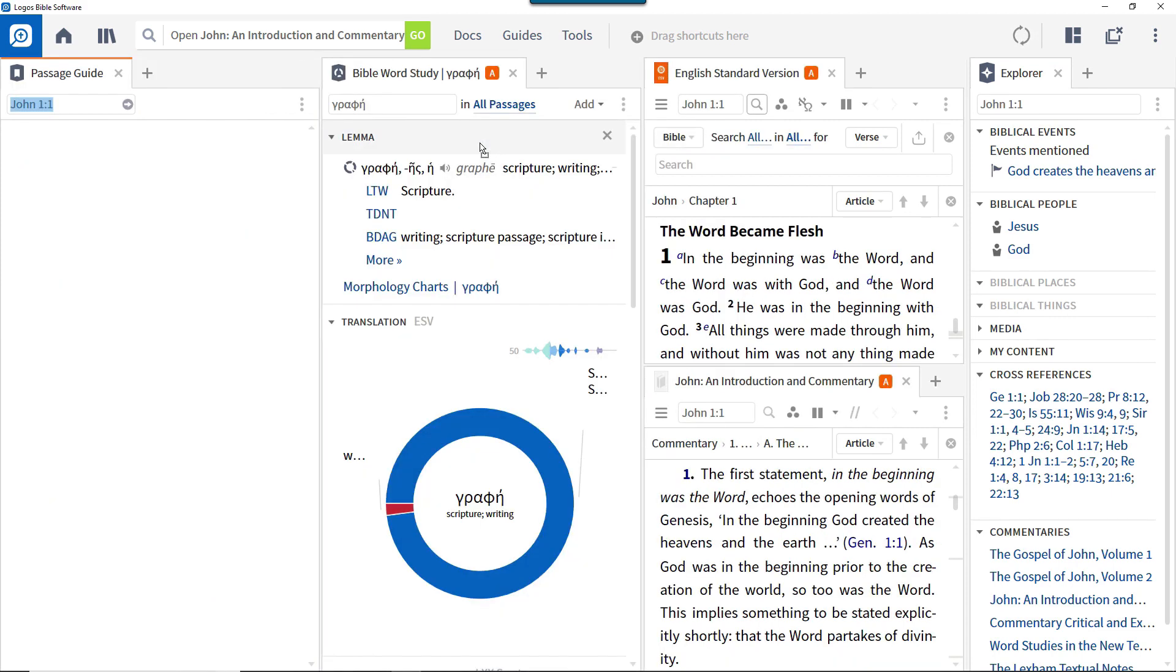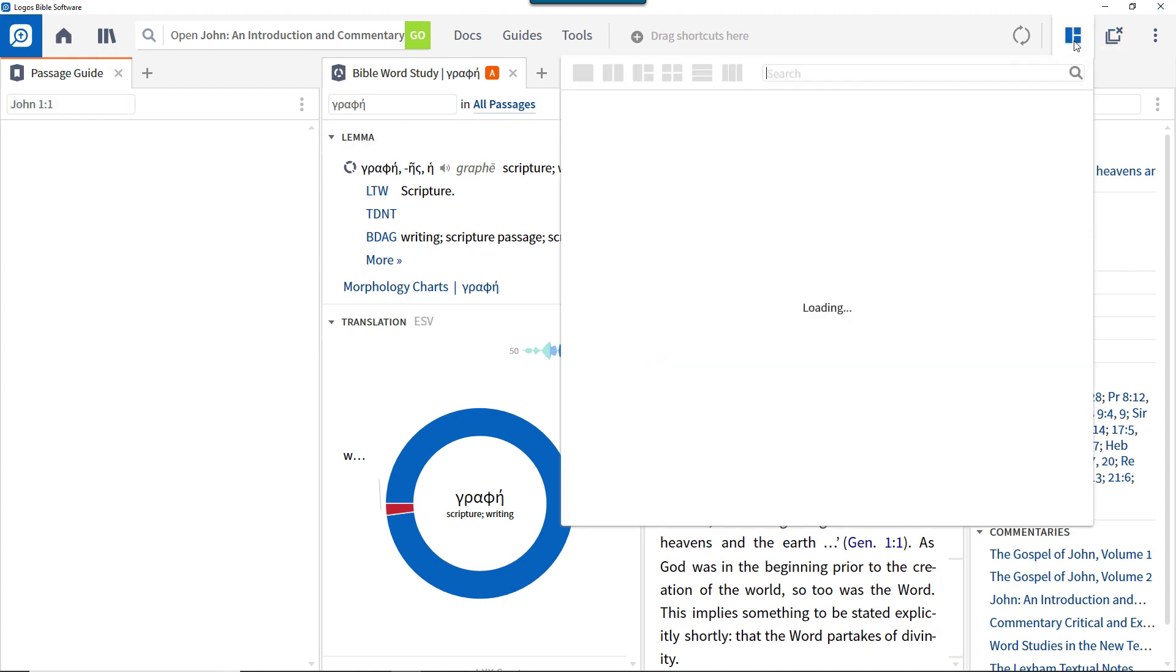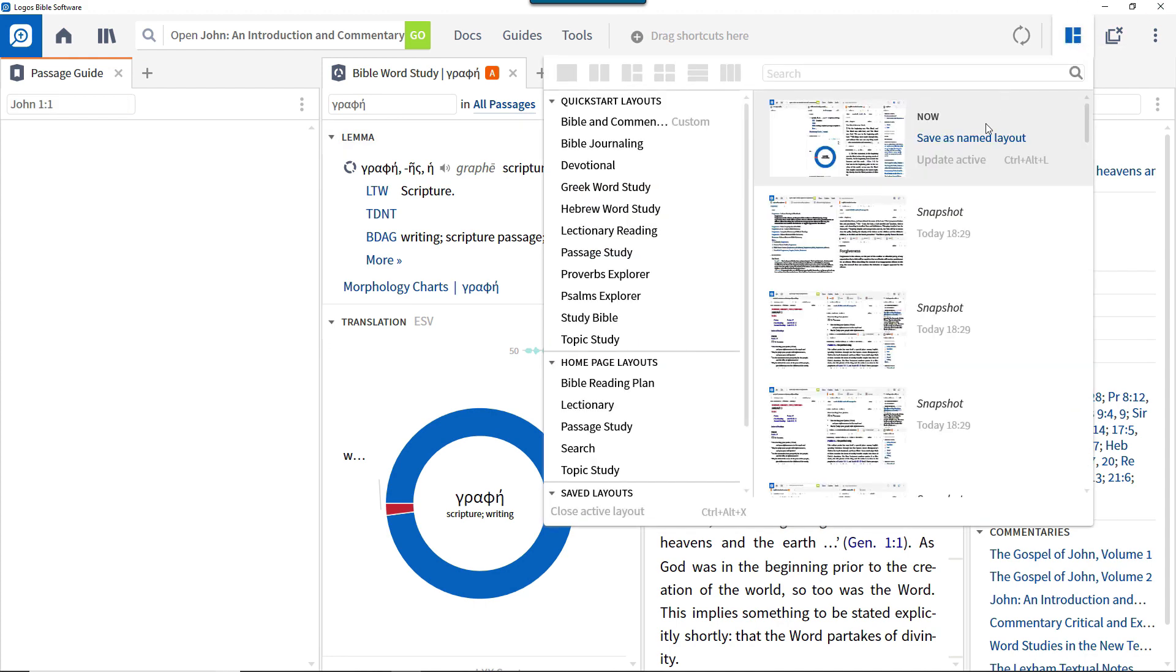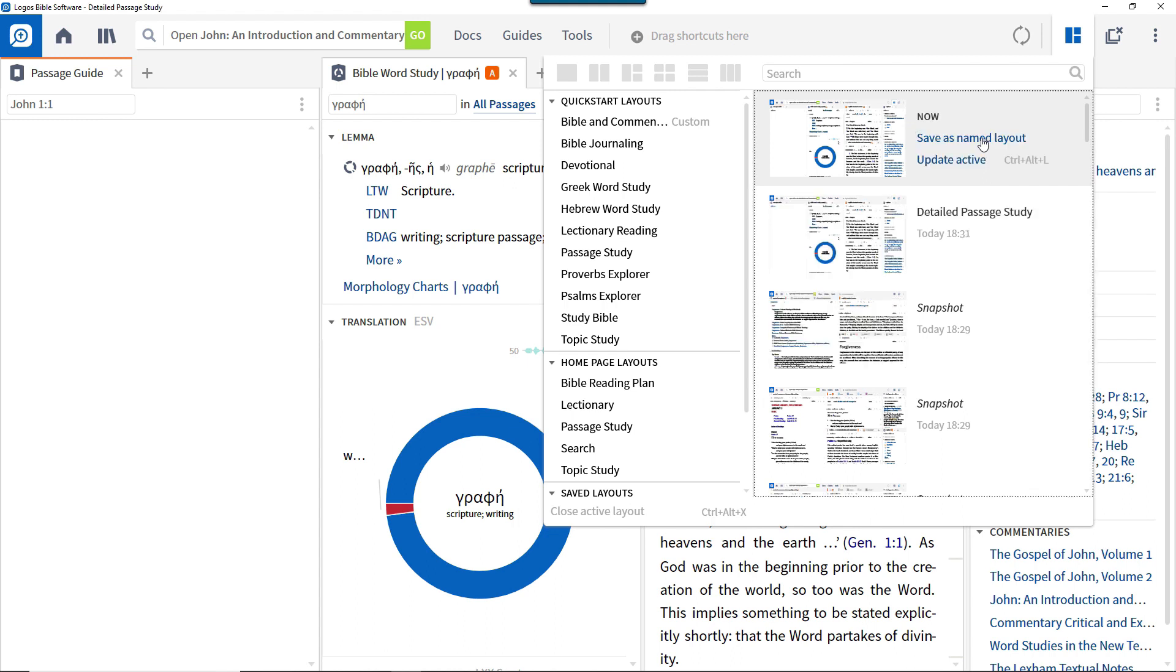Now you have these resources and other components arranged as you want, create a layout from the layouts menu. Call this layout detailed passage study.